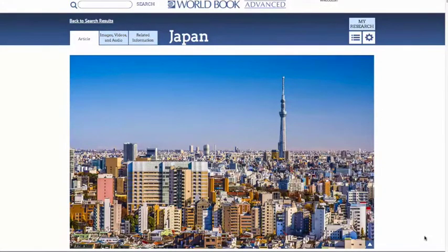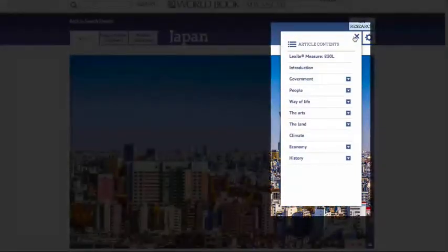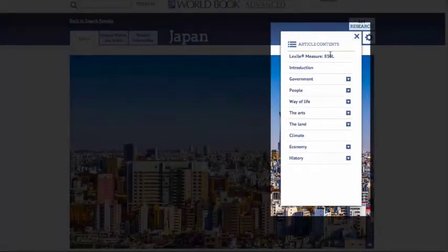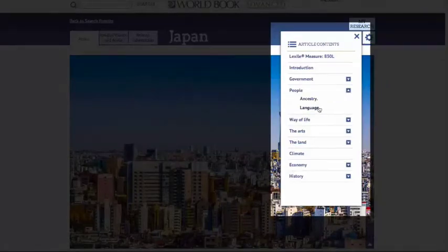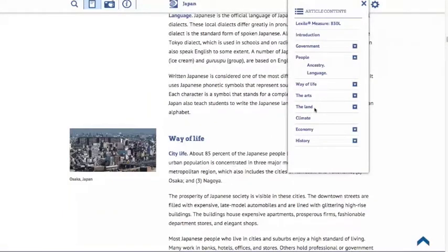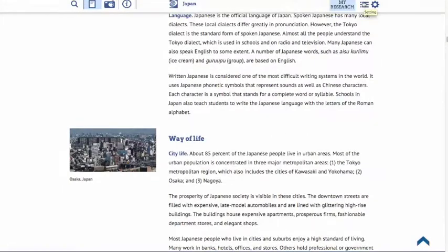Now let's take a look at what else users can do from this article page. Click this icon beneath My Research to reveal article contents. This will show the Lexile measure for the article, and it also shows the various sections and subsections of the article, so you can jump to the section you need right away, saving you time. Next, we'll look at the tools and settings, which are under this gear icon.